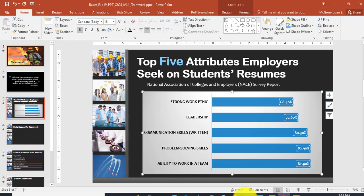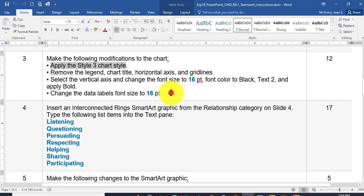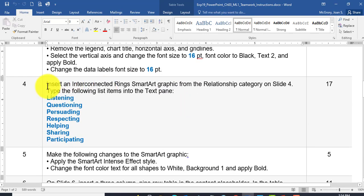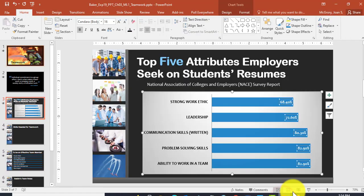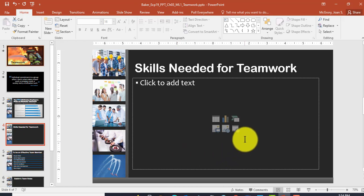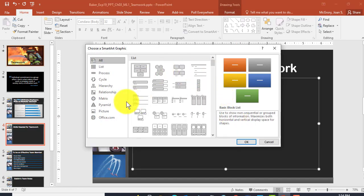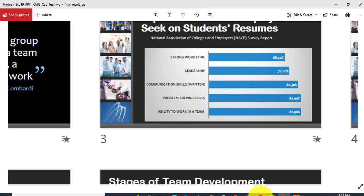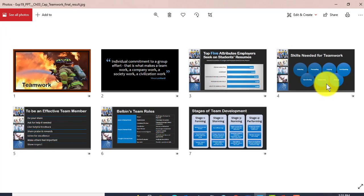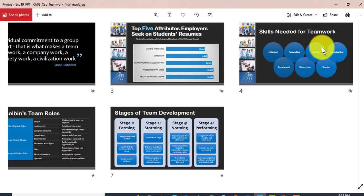Save — that was step three. On to step four: insert an Interconnected Rings SmartArt graphic from the Relationship category on slide four, filled with our listed items. Go to slide four, click the SmartArt icon in the placeholder. It told us the category is Relationship, so let's filter to that to limit what we see. From the picture it looks like something with circles or rings.